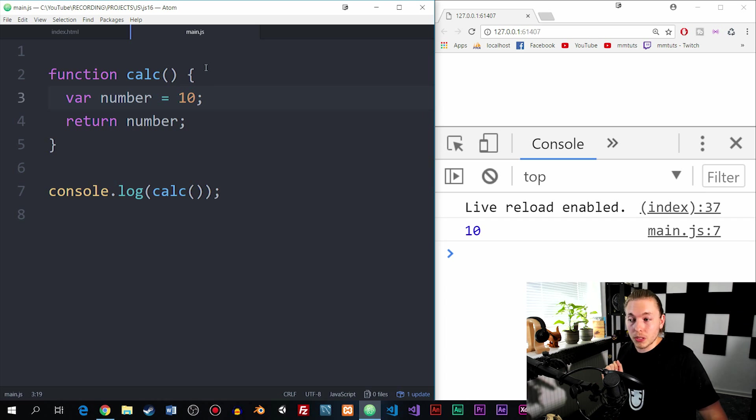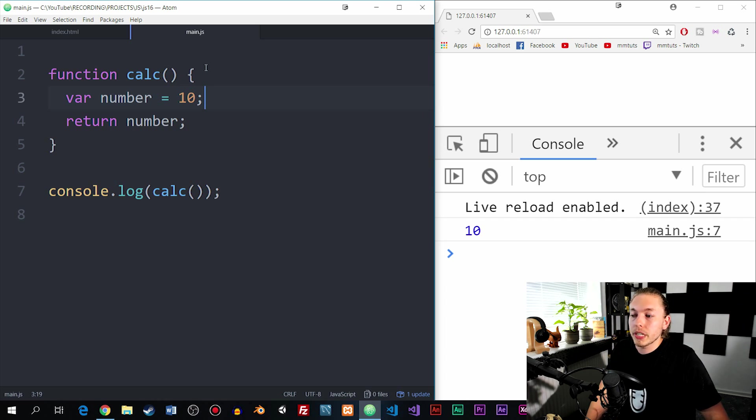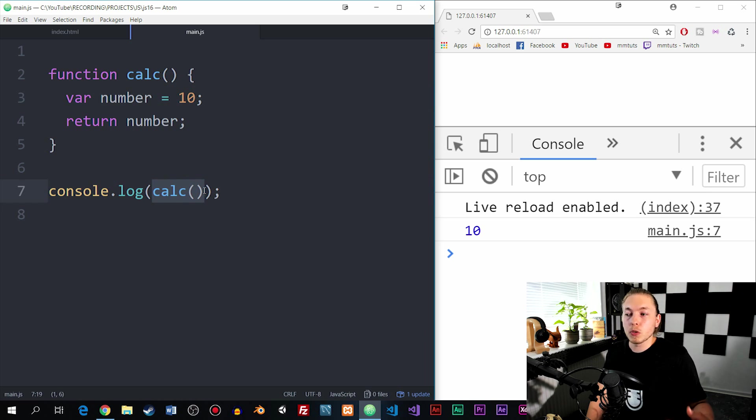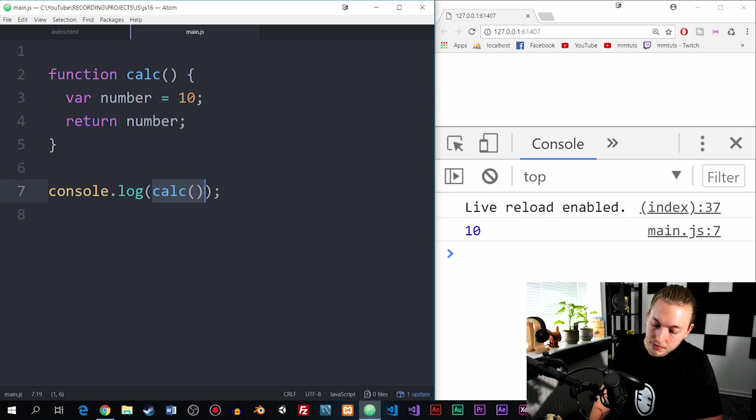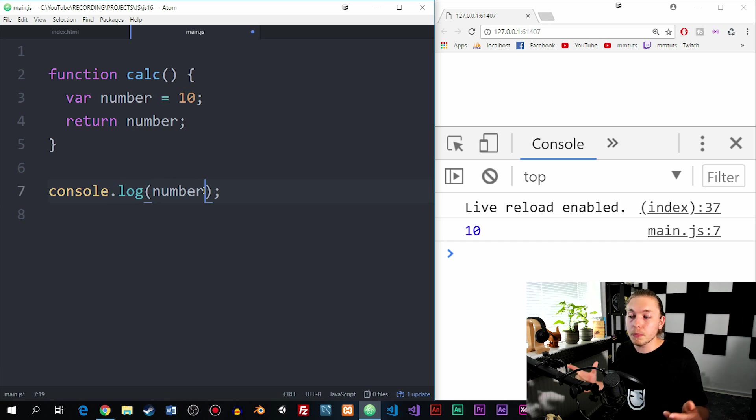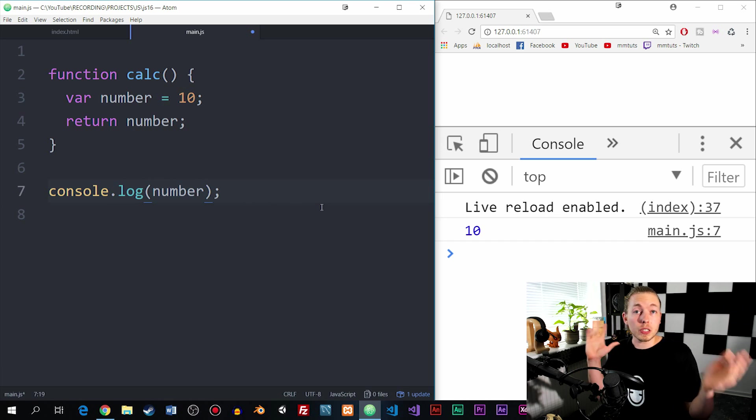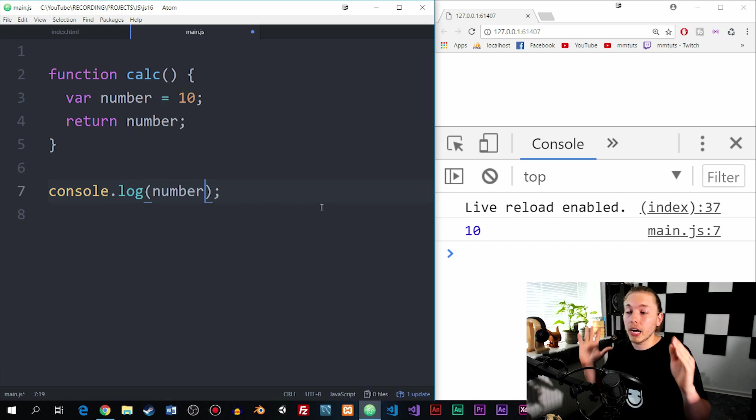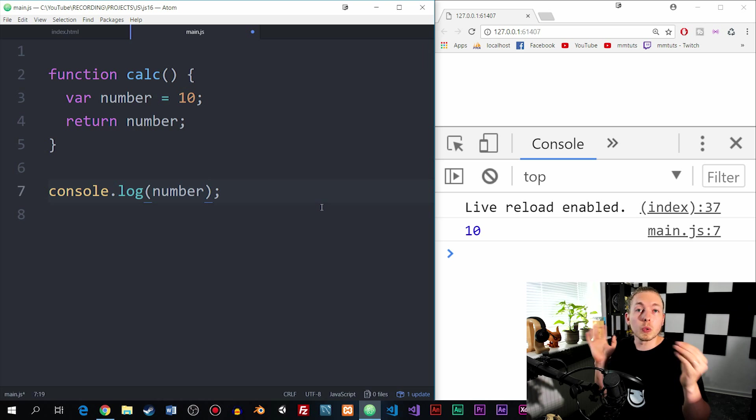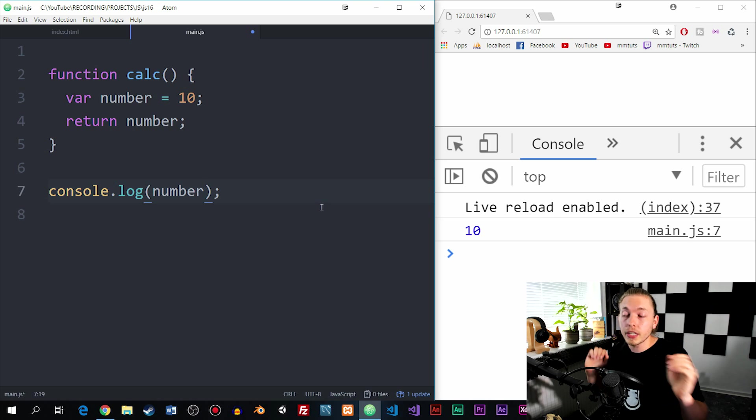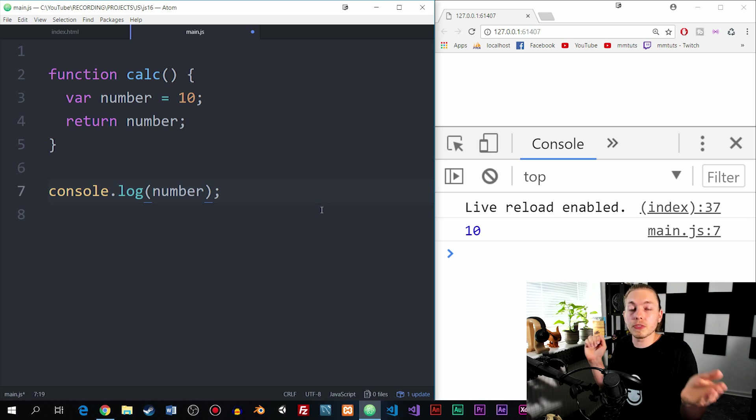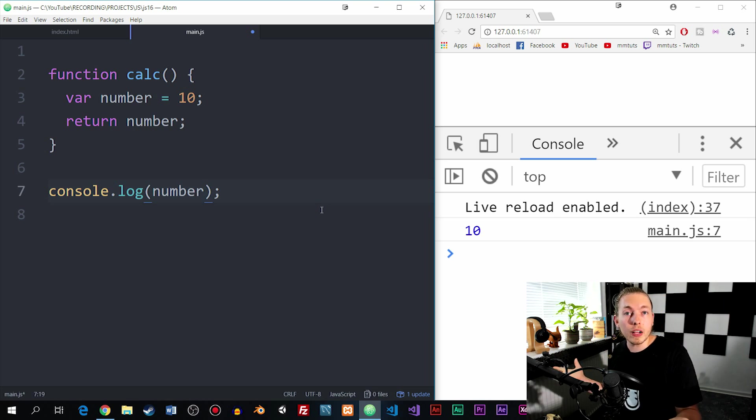Now, if I were to do something different - if I were to go down inside the console.log and simply want to console.log the variable called number - typically, if variable number were to be outside in the global scope, I could just console.log it and it would work. But because variable number is inside the local scope of the function called calc, I can't access it from outside the local scope of the function.